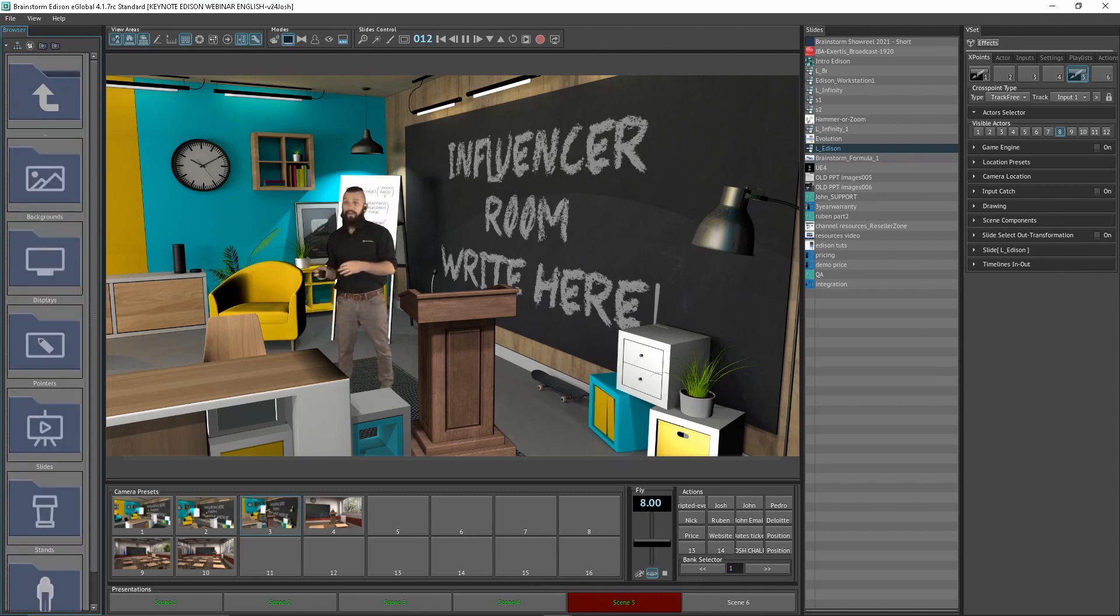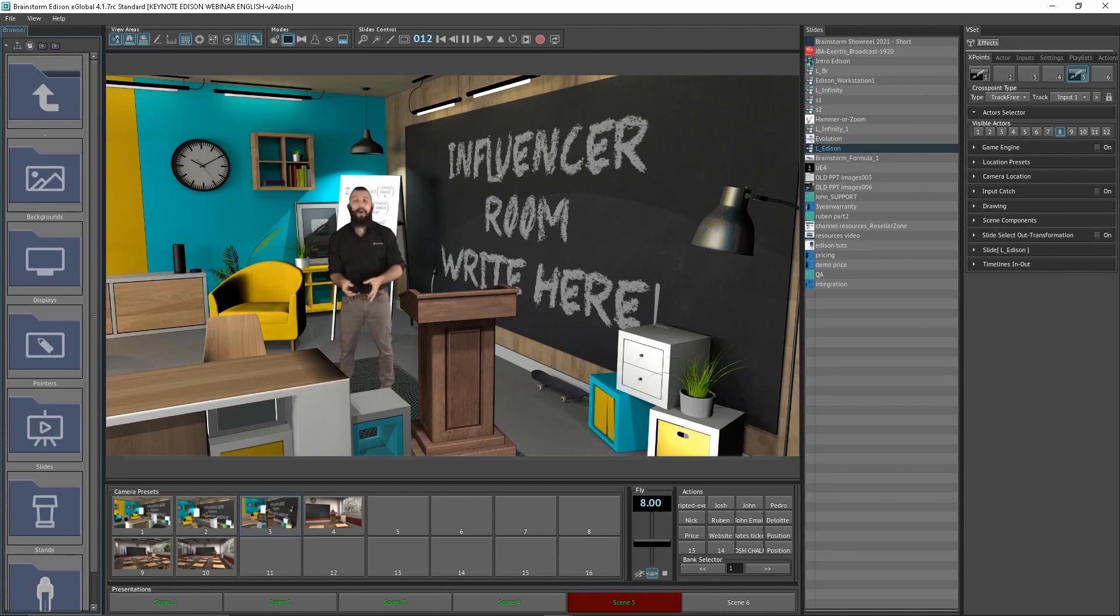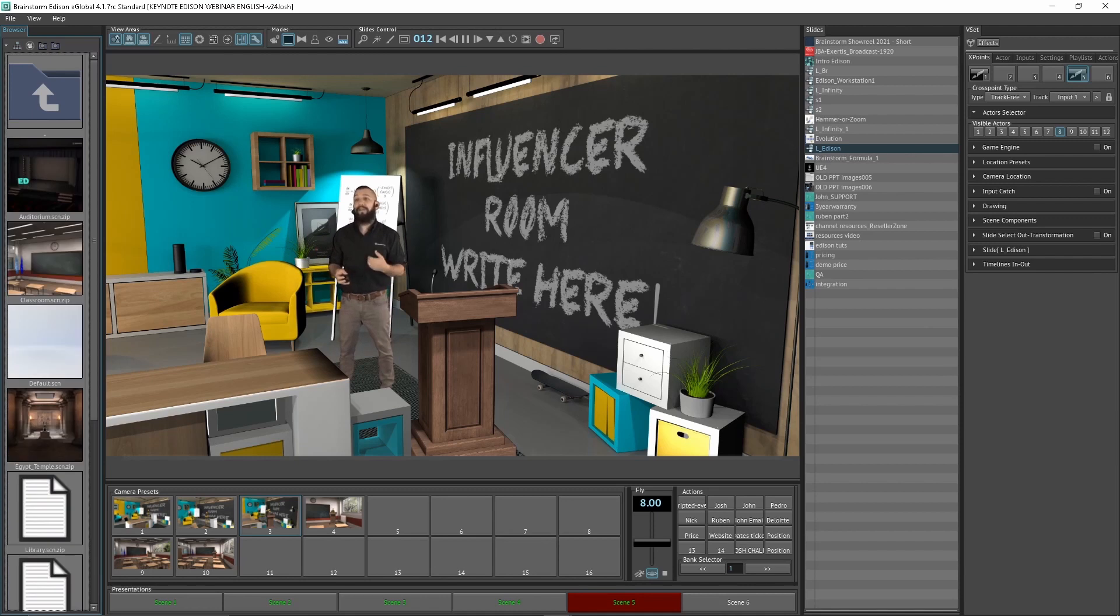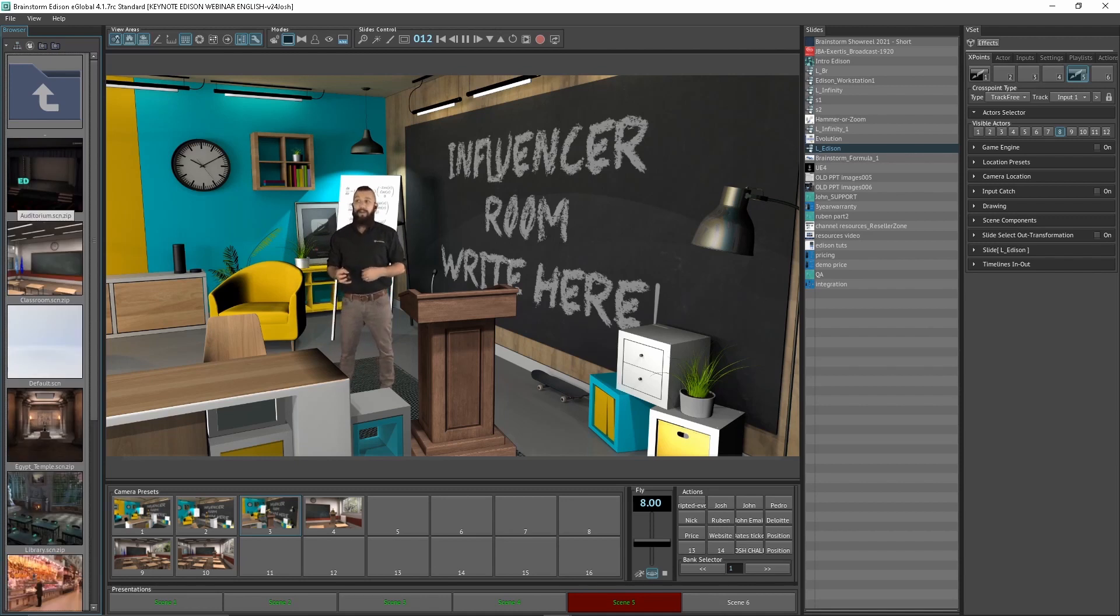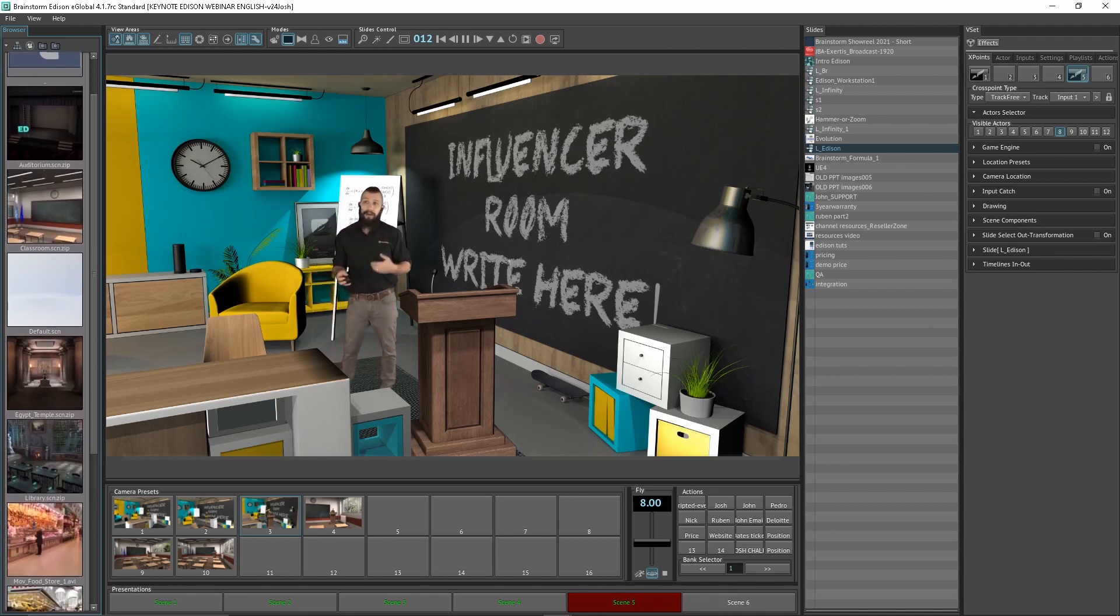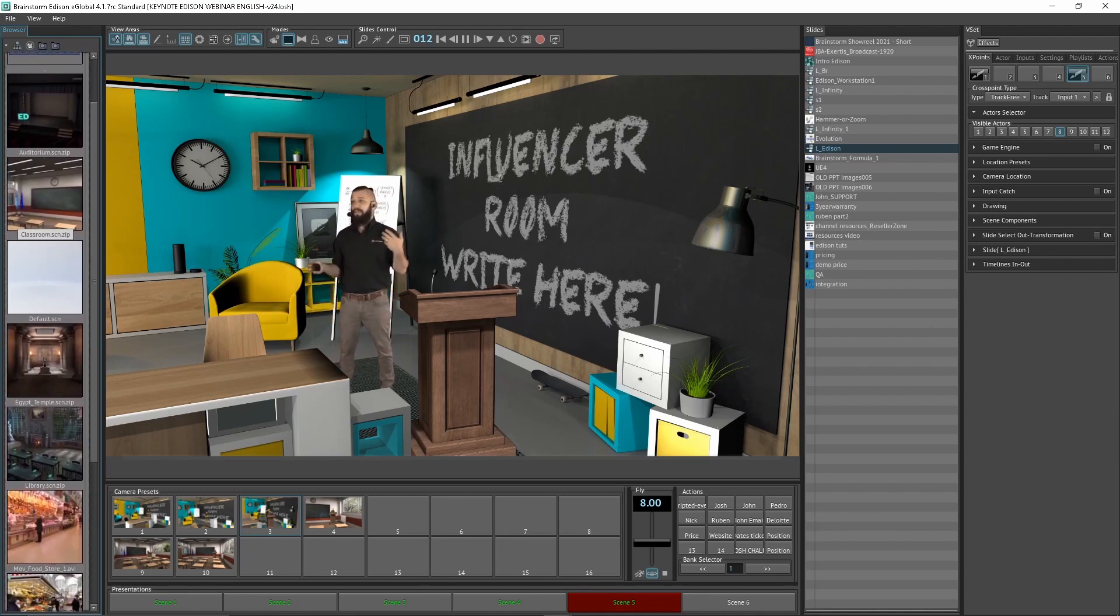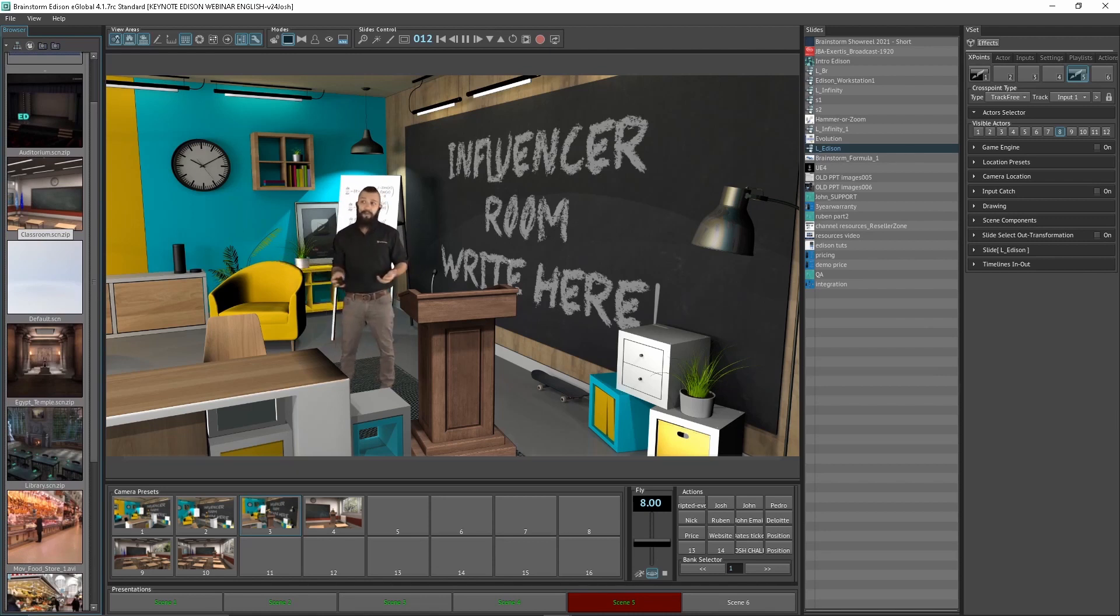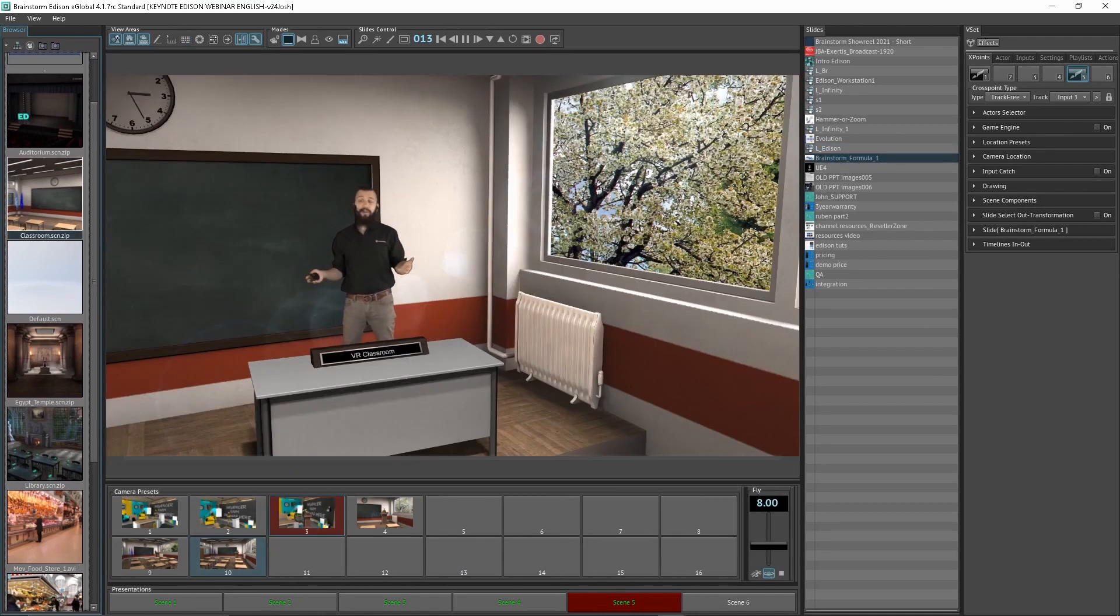So, now, not only do I have more podiums I could select, I have dozens of different 3D backgrounds I can select. So, let's say I'm an educator, and I want to be in a classroom teaching and training my students. Let's go ahead and transition over to that background.